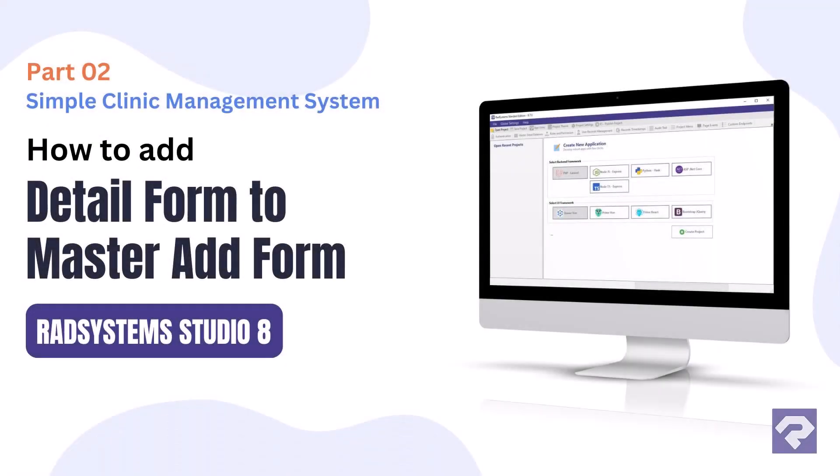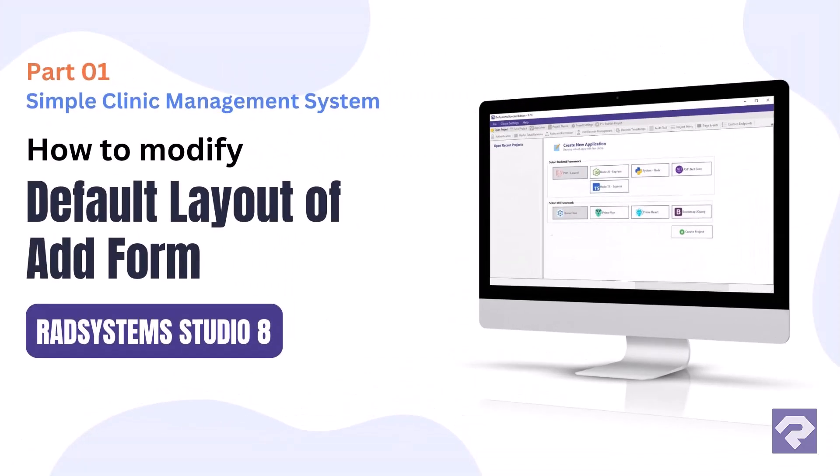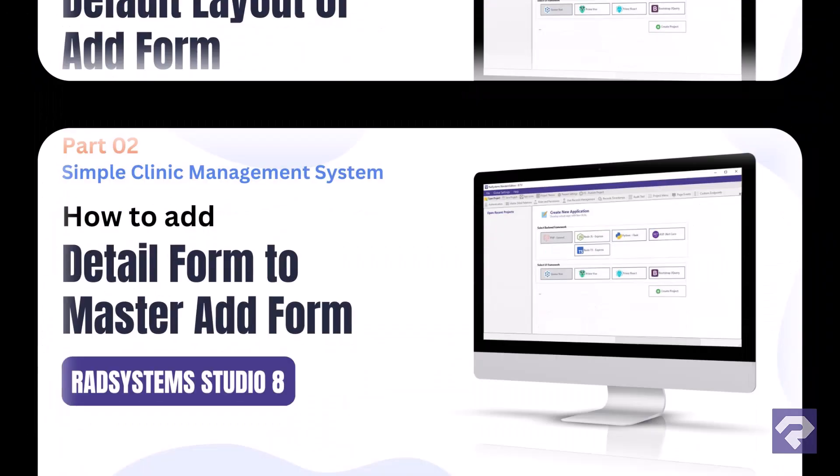Hello and welcome to Rad Systems Studio. This is part two of our video series on customizing add forms without writing any code. If you haven't watched part one yet, I highly recommend checking it out first. You'll find the link in the description and also in the top right corner of your screen.